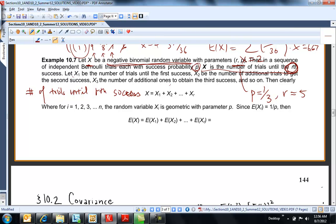So x1 is going to be the number of trials until the first success, x2 the number of trials until the second, x3 the number of trials until the third, and so on to the rth success. So x, the total number of trials until the rth success, is x1 plus x2 plus ... up to xr.